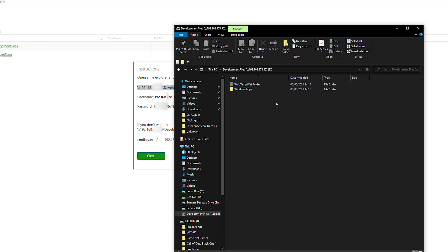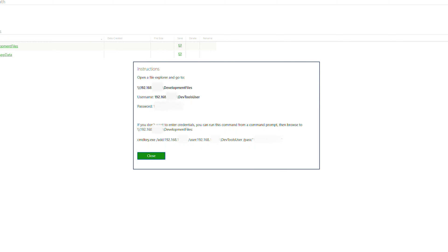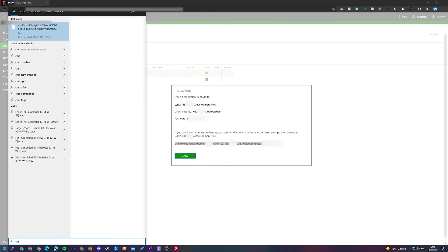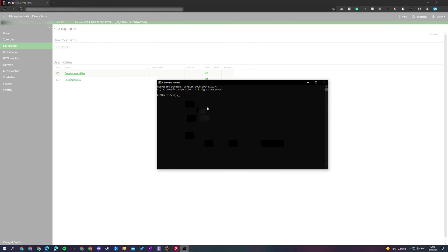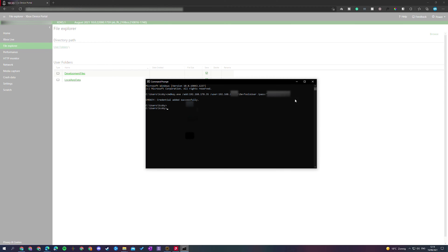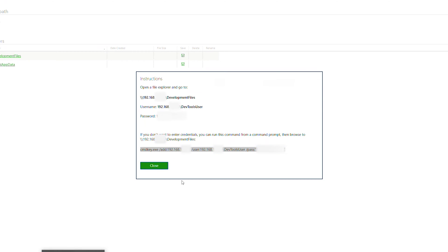The only downside is that every time you try to open this on a new login, you will have to enter the username and password again. So we have a workaround — we can enter a command right here that will automatically save the username and password. Copy this string with Ctrl+C, then open Command Prompt by clicking the Windows Start key, searching for cmd, and opening it. Once the cmd window is open, simply right-click to paste, and it will instantly grab the credentials and save them inside Windows — so Windows will automatically add these credentials every time you go to this URL.